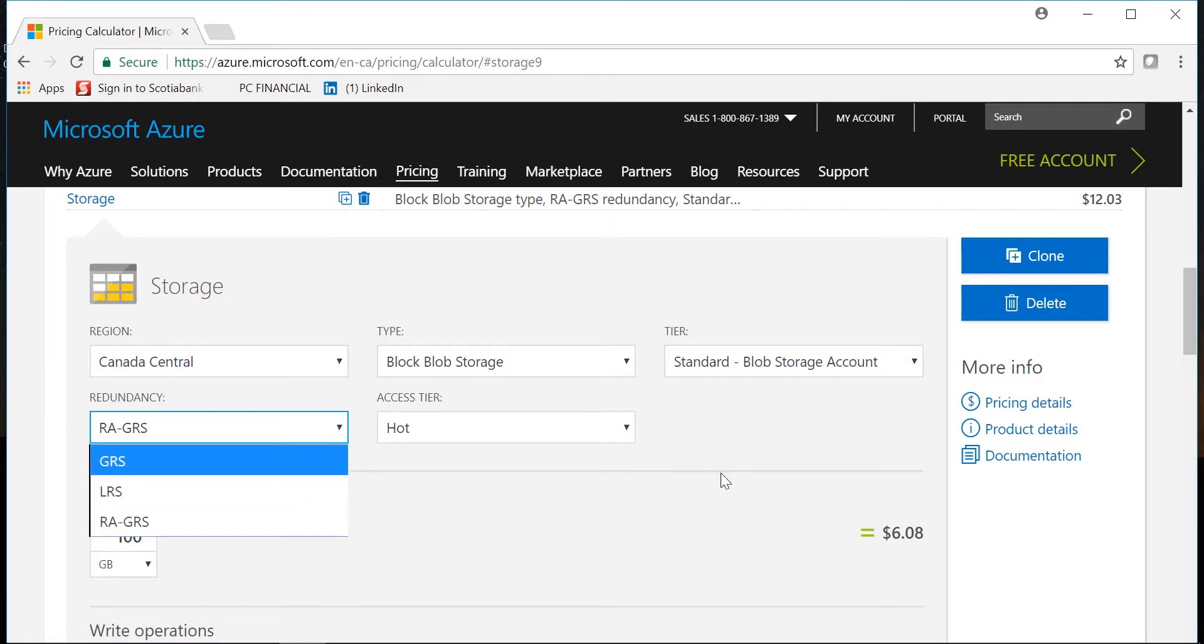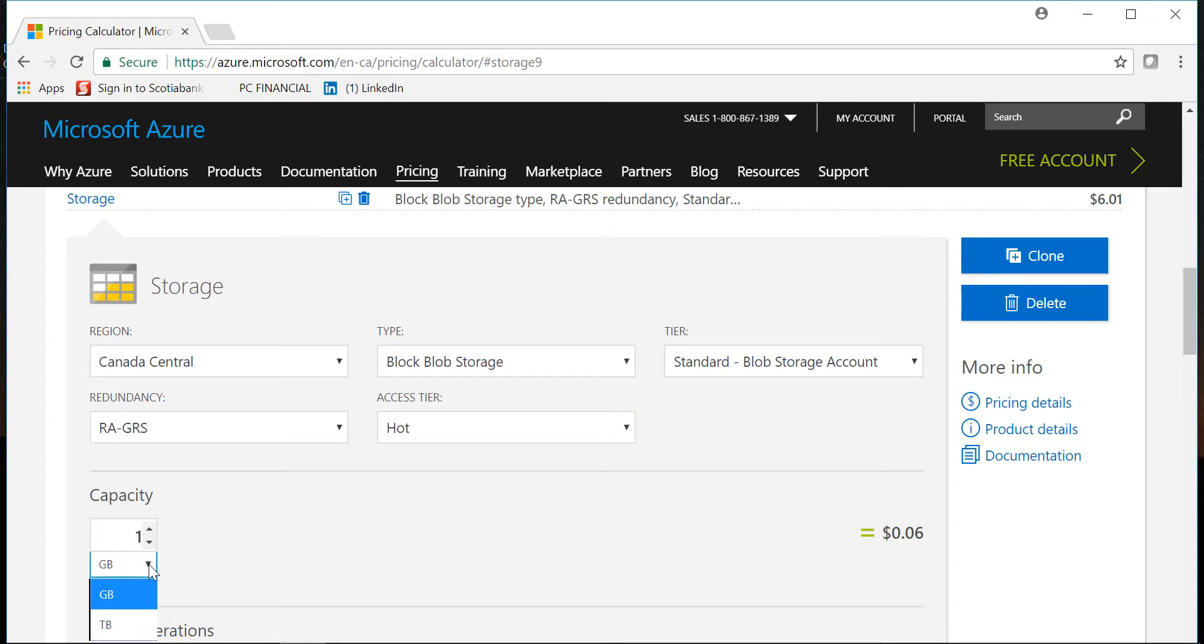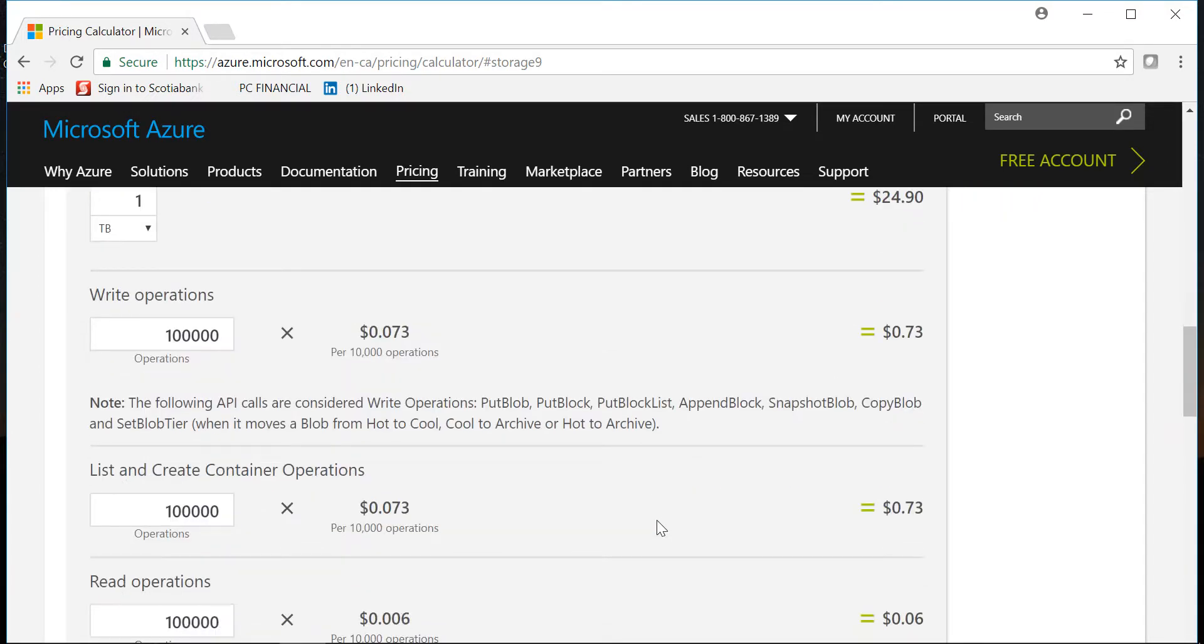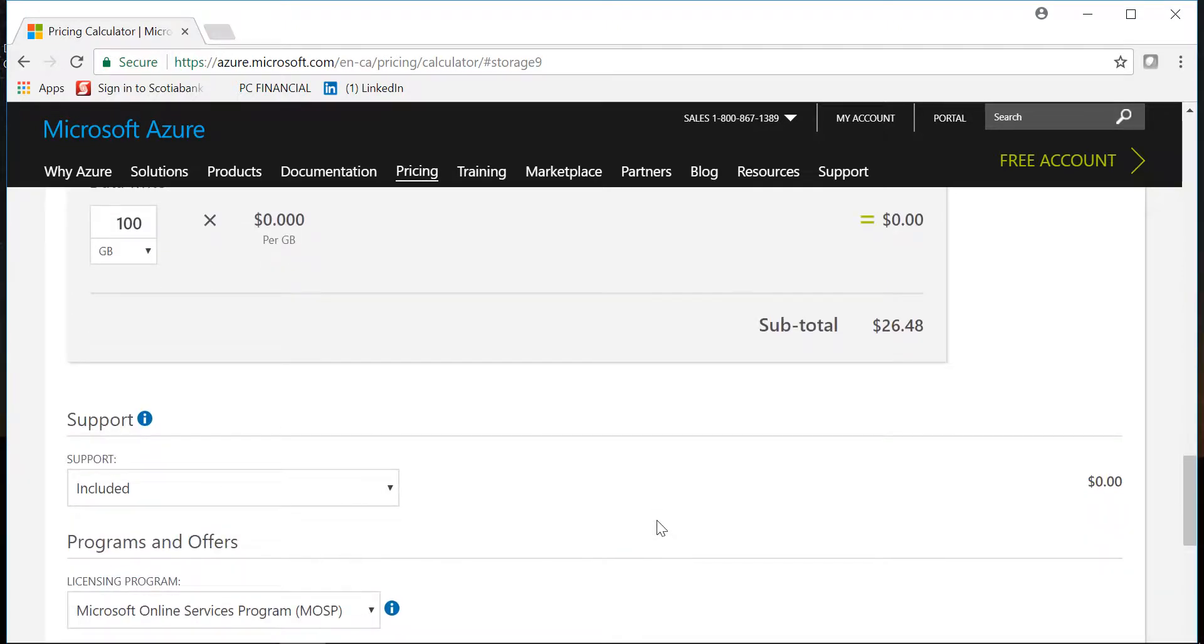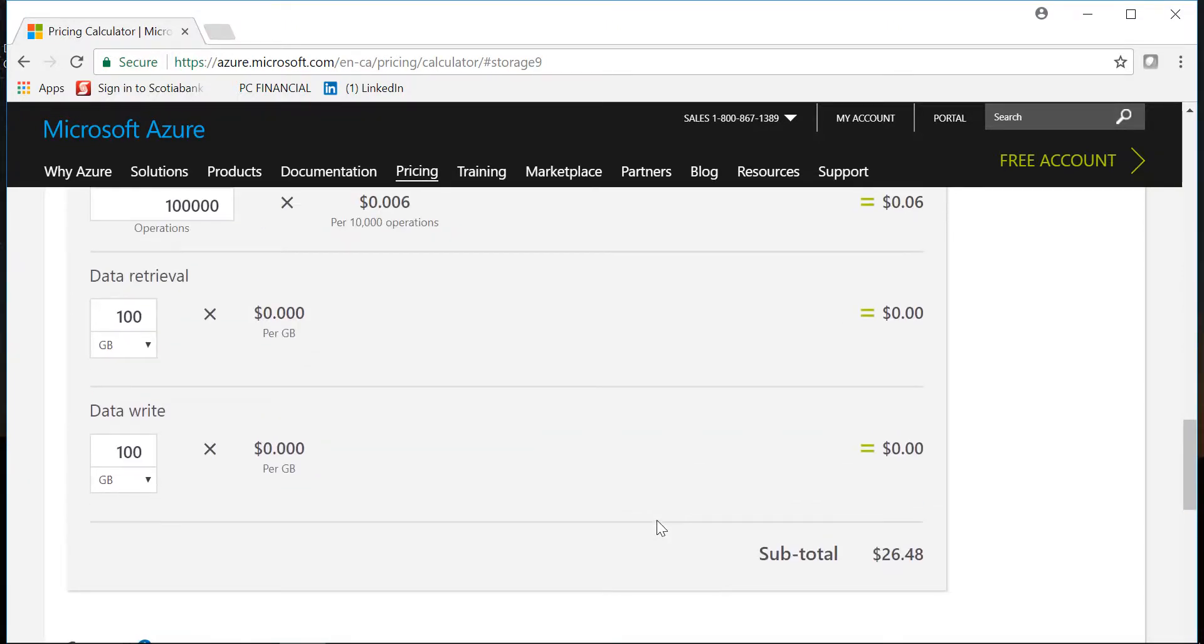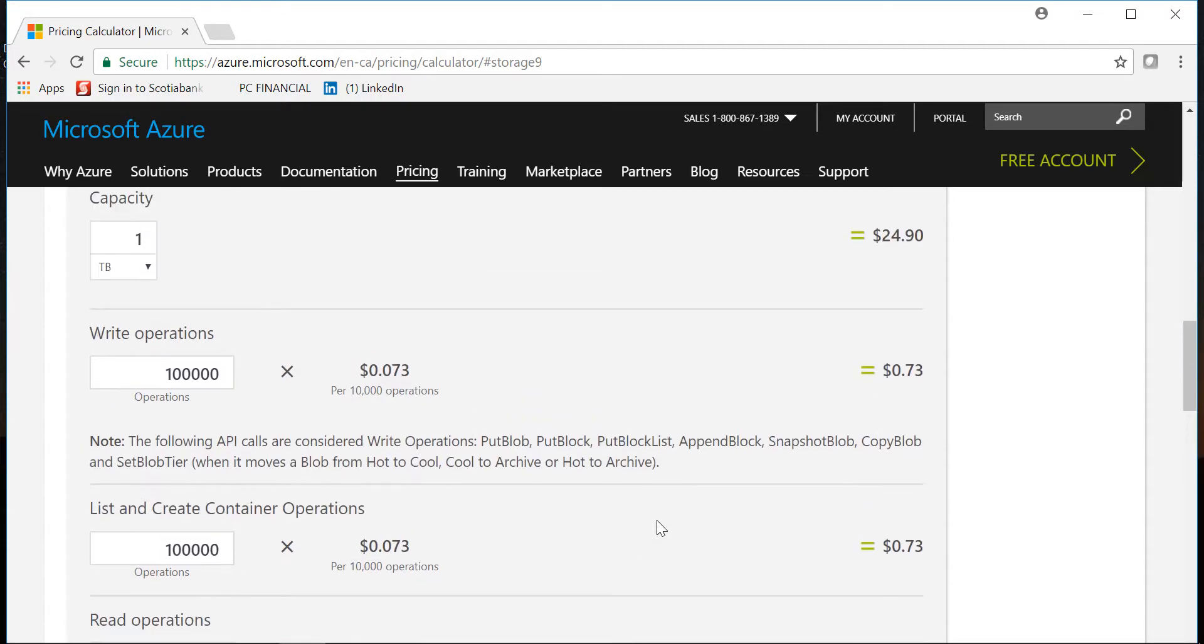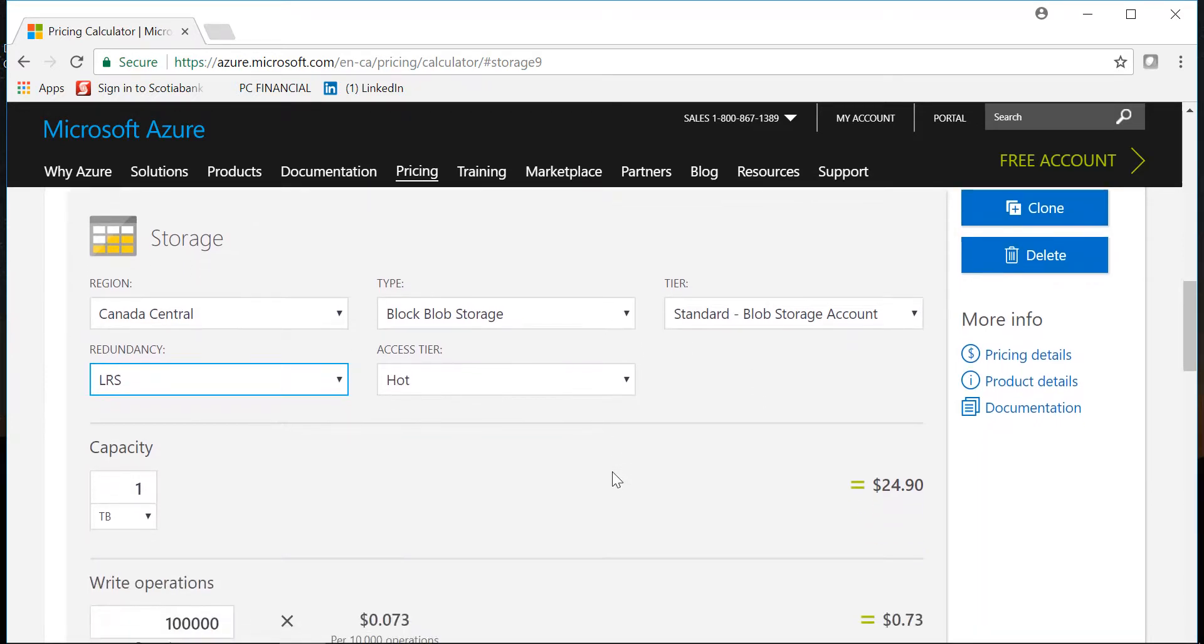Then you can select the capacity, you can select in gigabytes or you can go with terabytes. So if I select one terabyte of data and if I select LRS it is close to $24.90. Then there are a couple of other things to keep in mind which I won't get into much detail like read and write operations, data retrieval operations which is not gonna have much of impact. But the most important thing is to keep in mind what region, the kind of type, what kind of tier you want to have, and what kind of redundancy you will have.